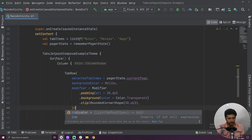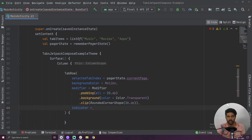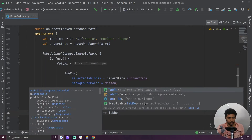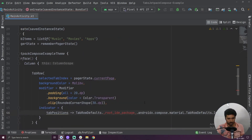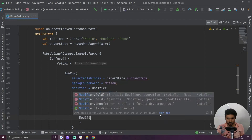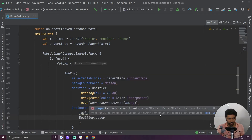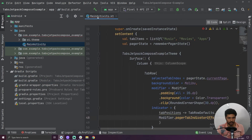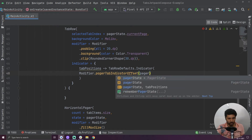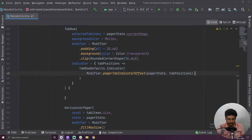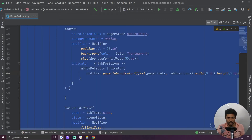We have to add our indicator. In this design we don't want our indicator to be visible, so I am going to hide it using tab row defaults dot indicator. Inside this we have to provide a modifier with pager tab indicator offset — this is a custom property which comes from the accompanist pager indicator dependency. Inside that we have to provide our pager state and the tab positions. We set the width to 0dp because we don't want to show our indicator.